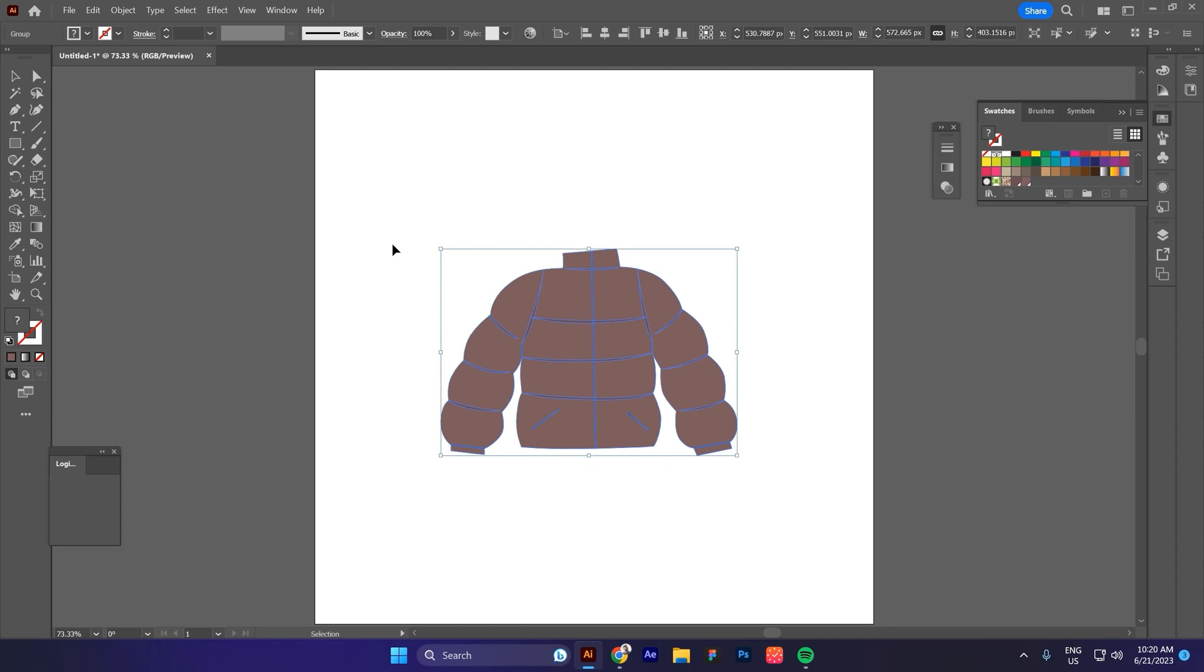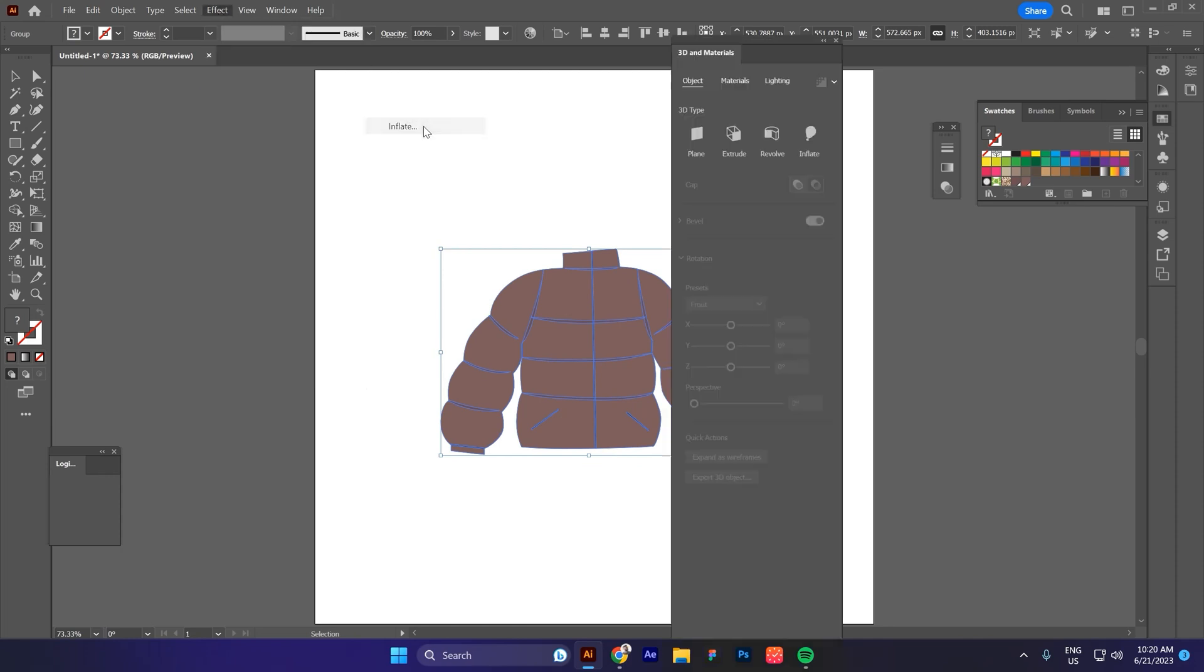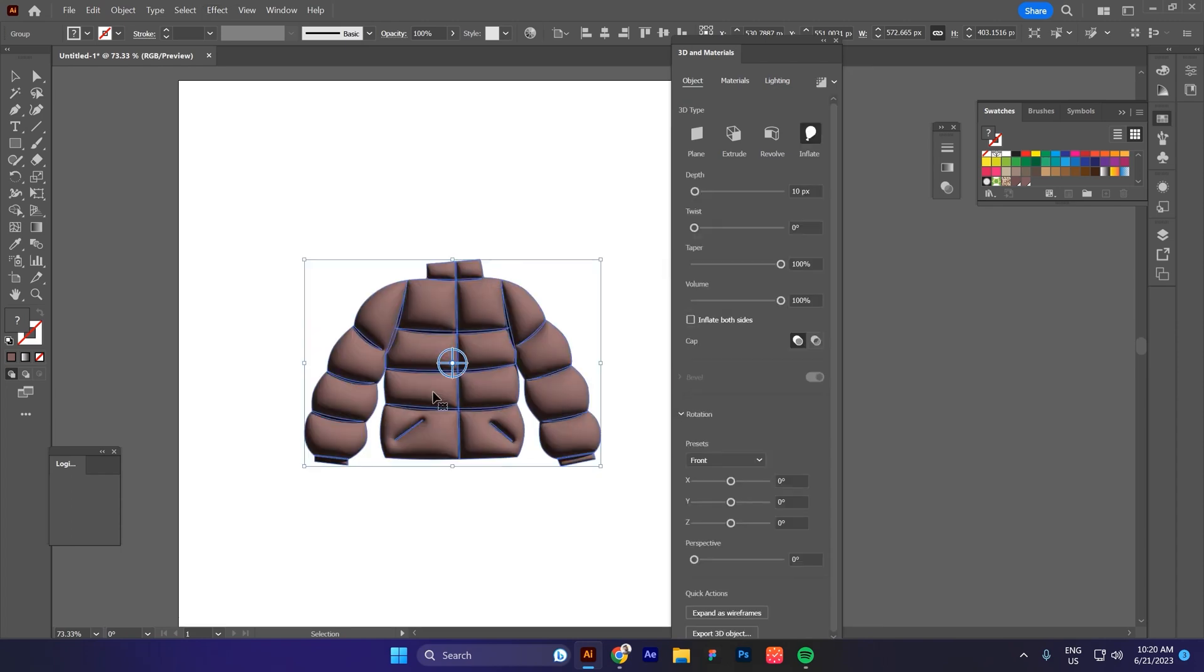Now I will go to effect and then to 3D and to inflate. Then I click on it and it will take some time and voila, we already get this cool effect.